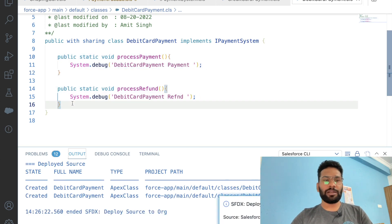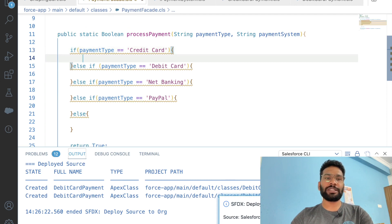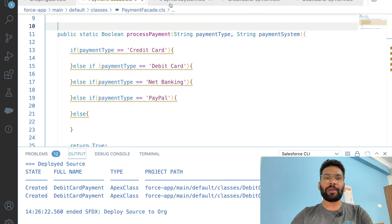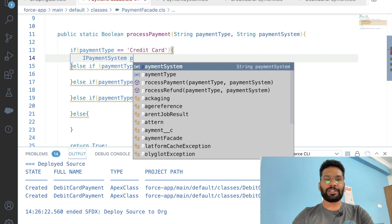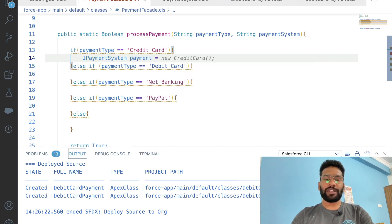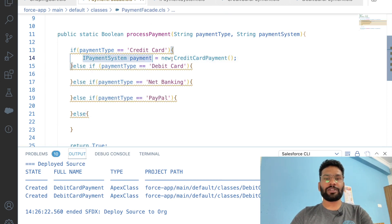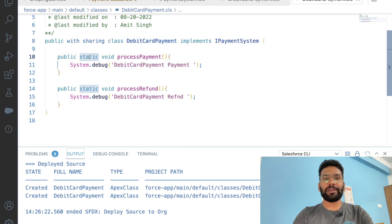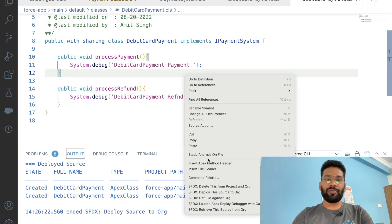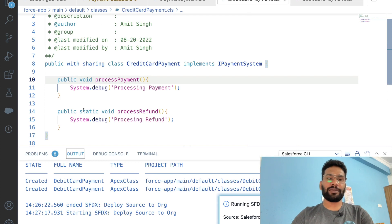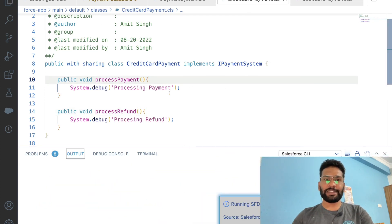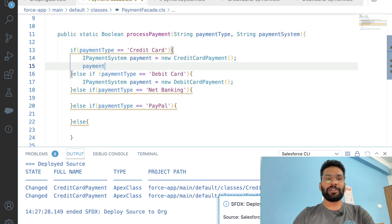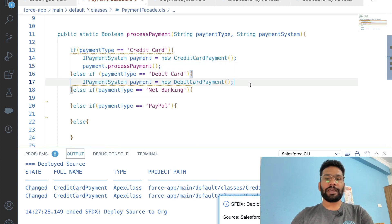Back in the PaymentFacade class, we declare an IPaymentSystem variable called payment, instantiated as new CreditCardPayment — and similarly for DebitCardPayment. We also update the method definitions in both classes to be non-static so we can reference them via the class instance. Then we call payment.processPayment and payment.processRefund accordingly within the facade.